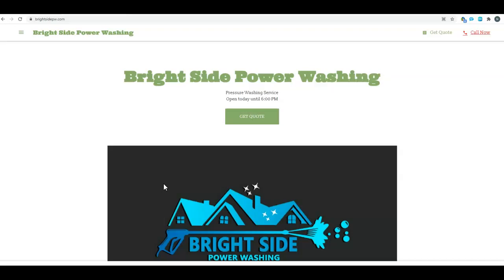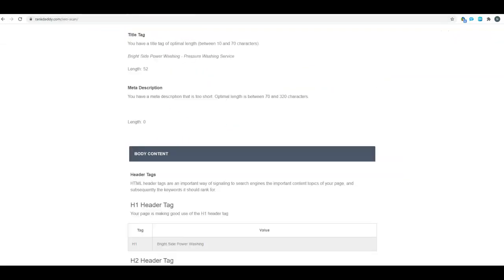So I put you into one of the SEO tools. Your title tag and your H1 tag are two of the most important things Google is going to look at right away.